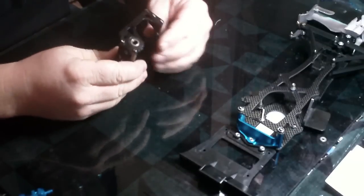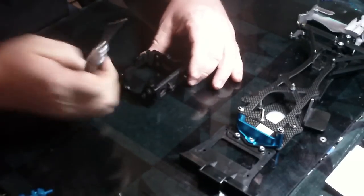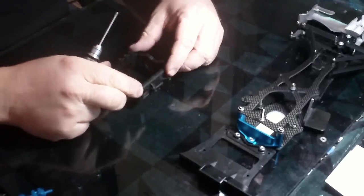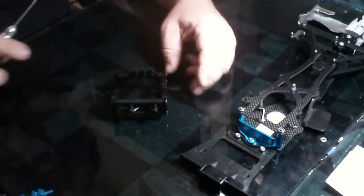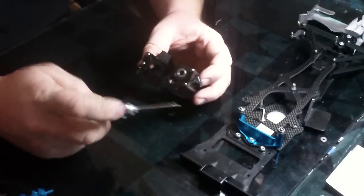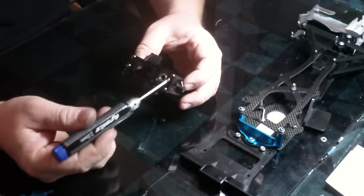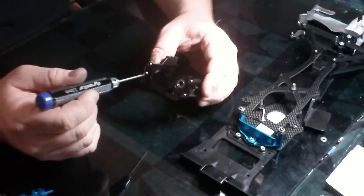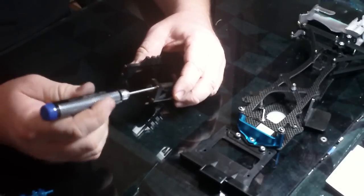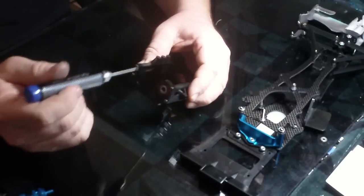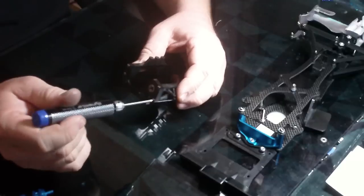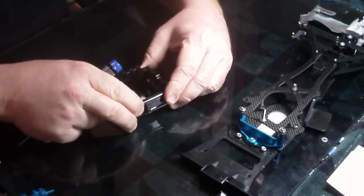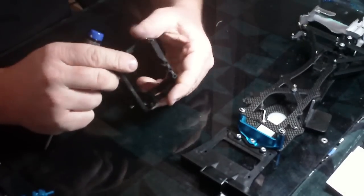So this is a rear pod. You kind of want to build it up on something flat like a piece of glass like this is. You also want to get everything started and then go in a cross pattern to tighten. That way you're not going to be getting it cocked off where it's out of kilter or whatever.